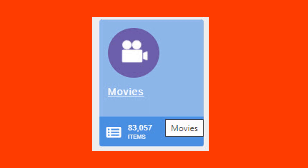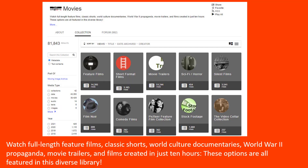There are 83,057 items in this category. You can watch full-length feature films, classic shorts, world culture documentaries, World War II propaganda, movie trailers, and films created in just 10 hours. These options are all featured in this diverse library.